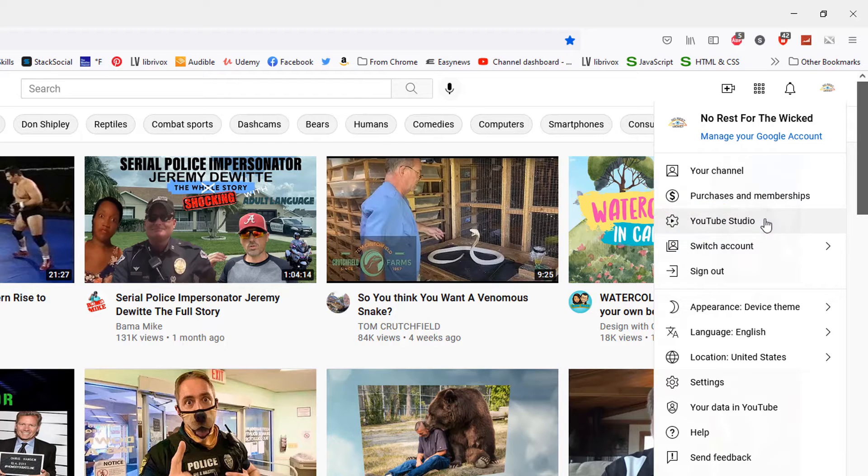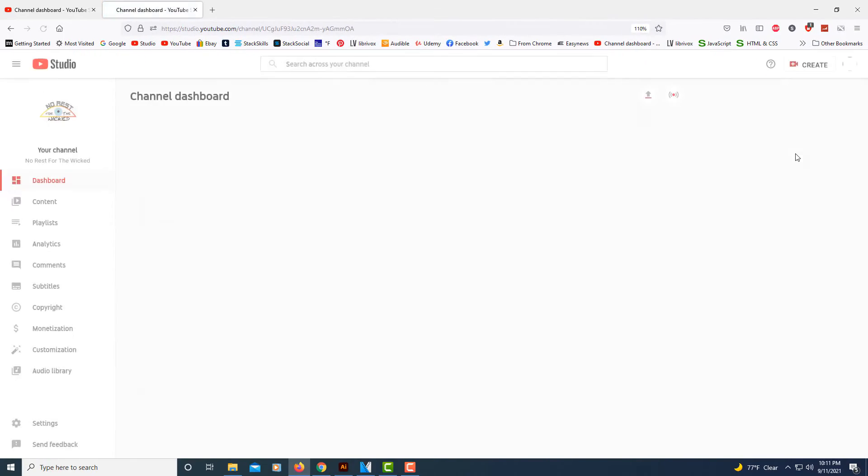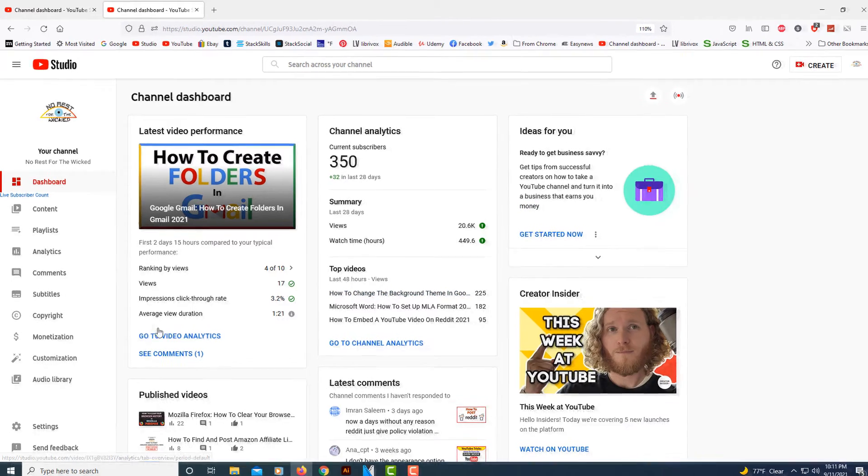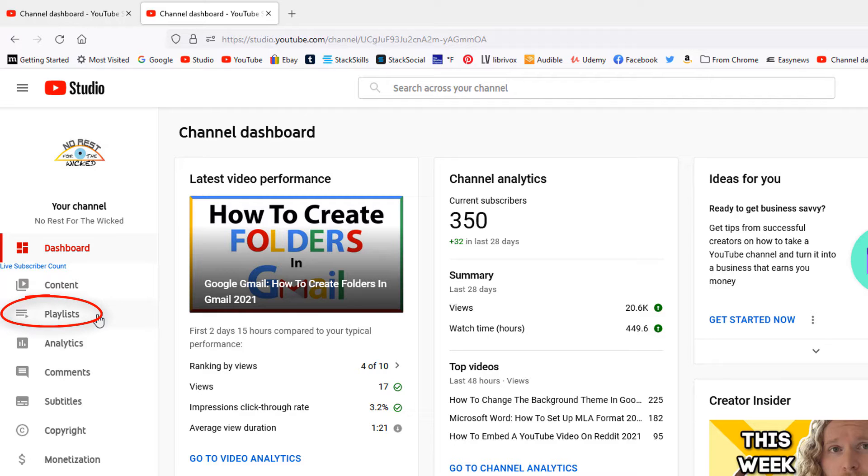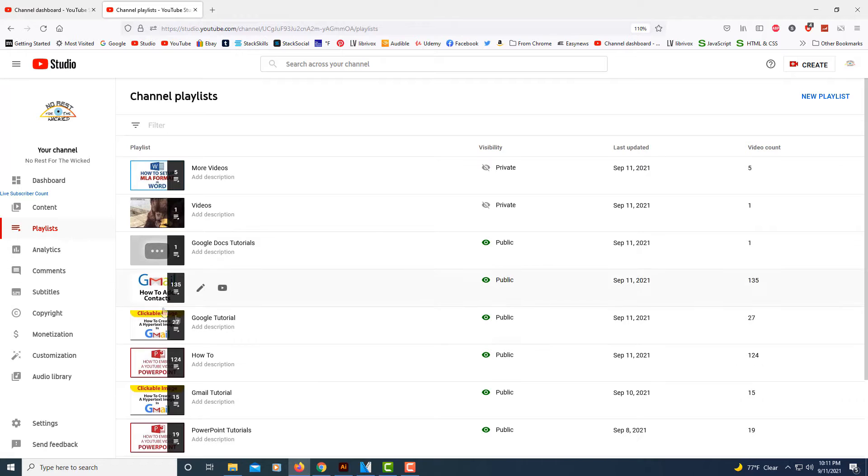Now in the pane on the left hand side, you want to select Playlists.